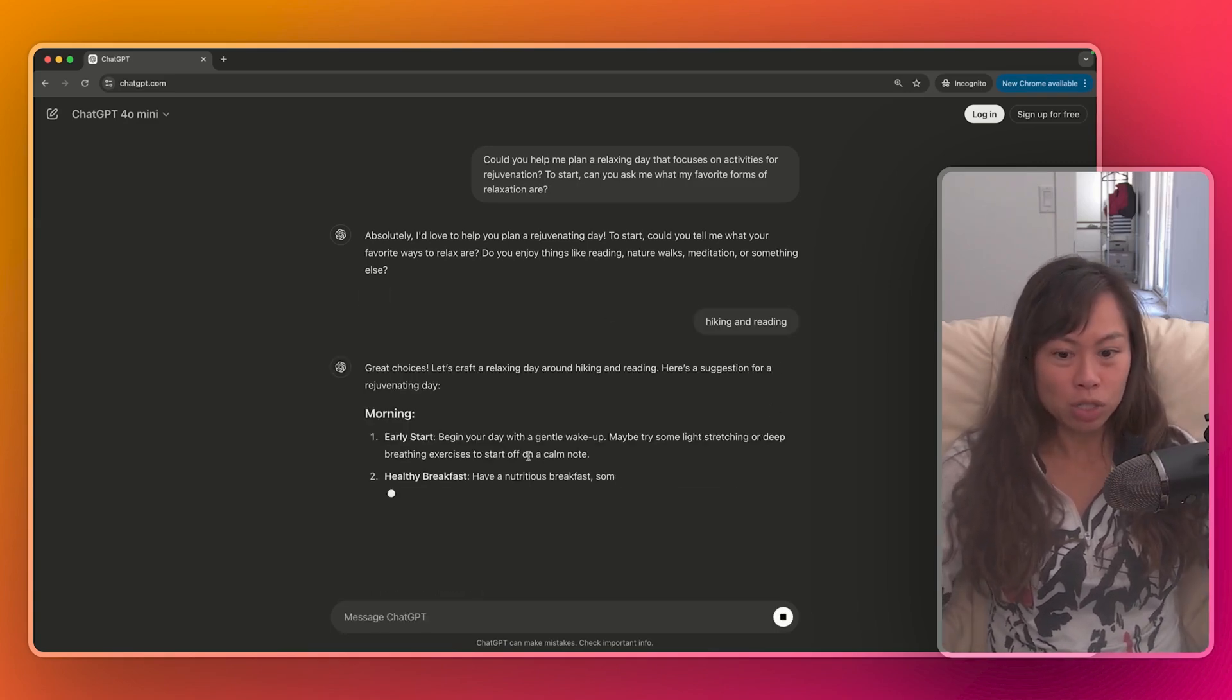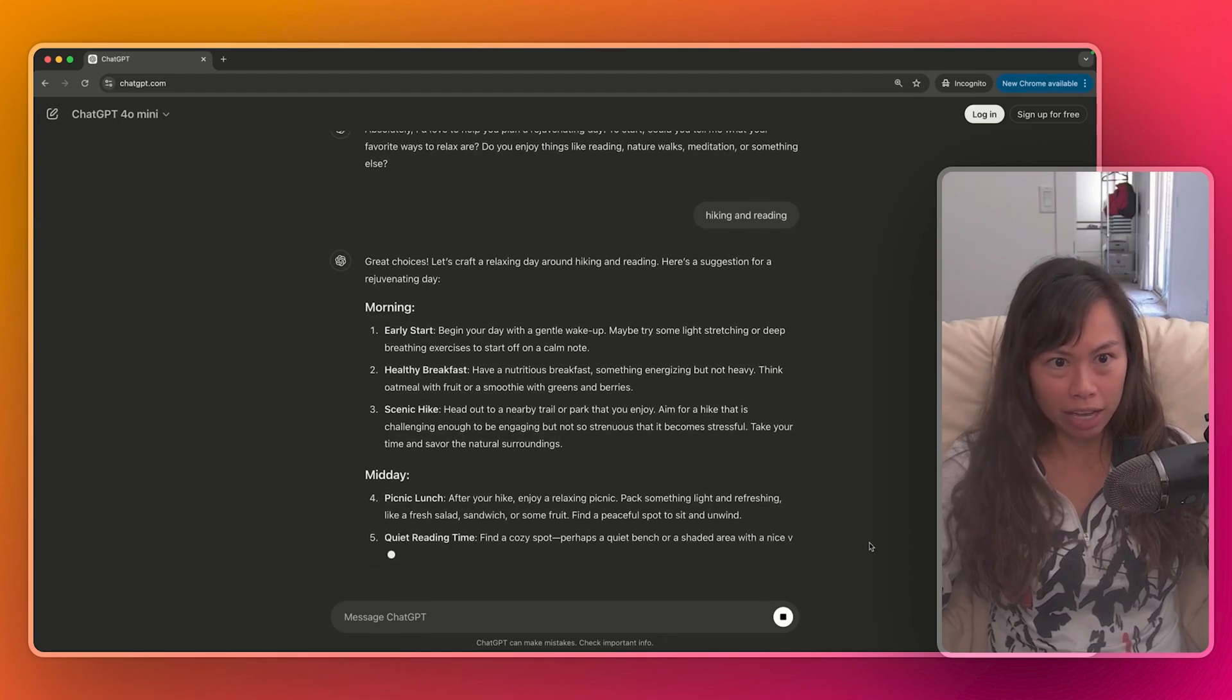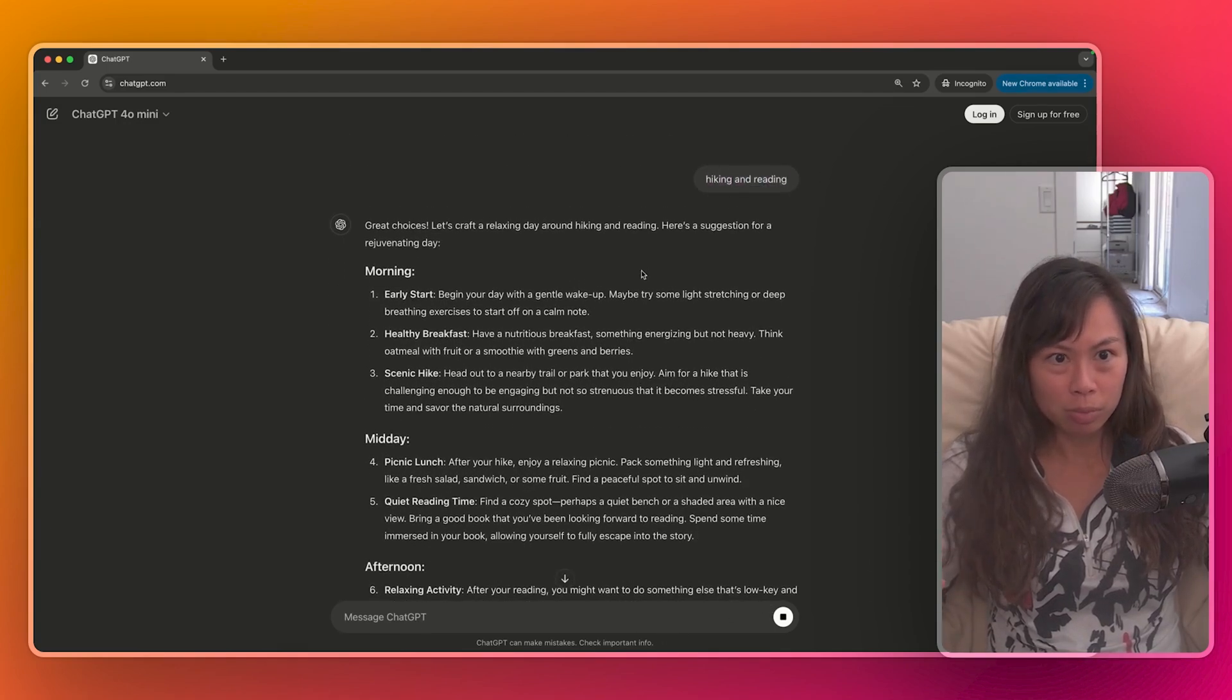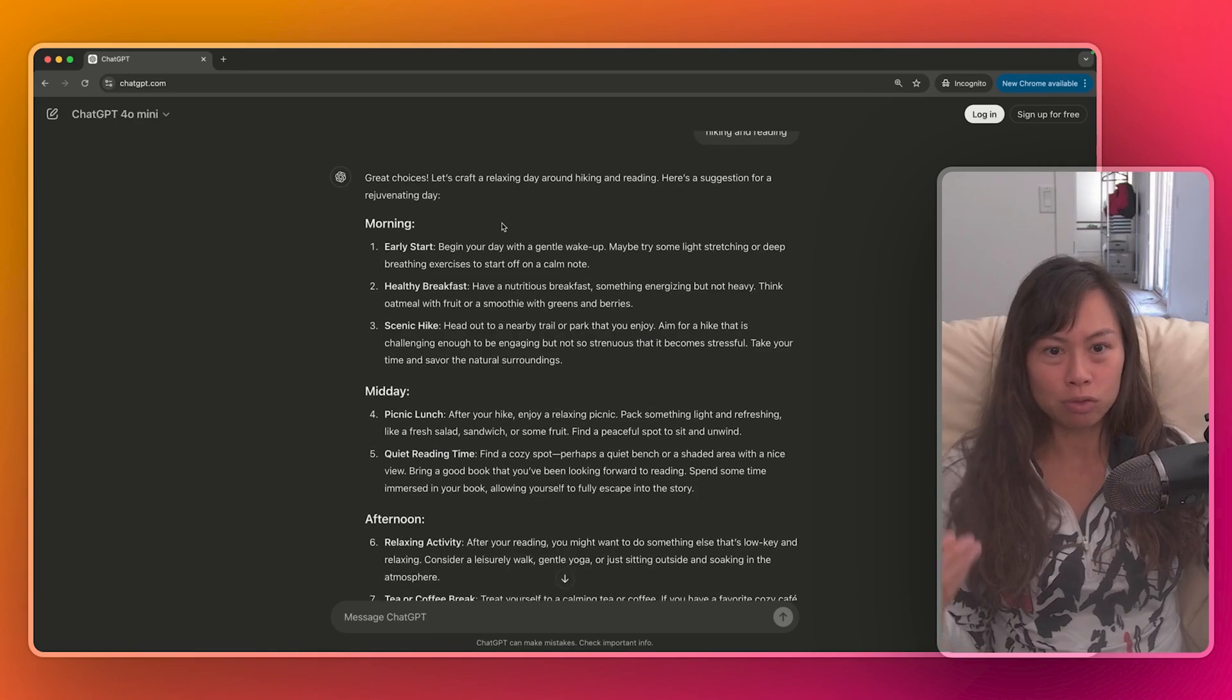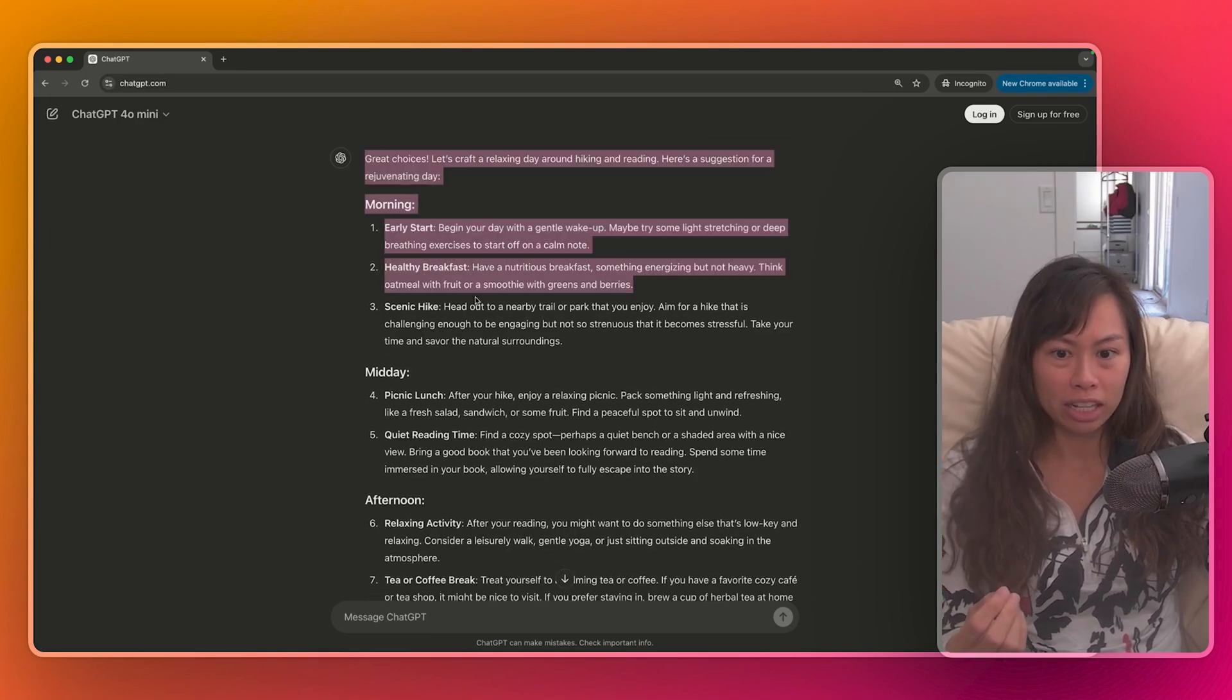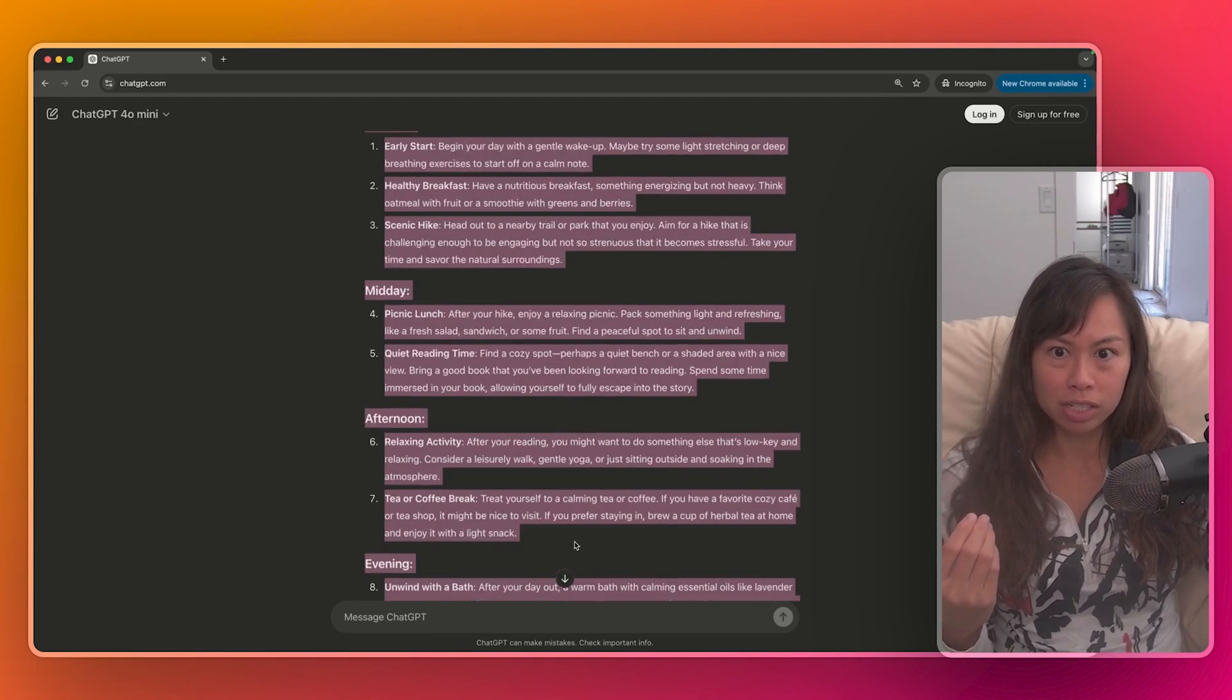Okay, so just type in your response here, then click enter. And now ChatGPT is analyzing your response and using your response to formulate a personalized answer tailored to your preferences.